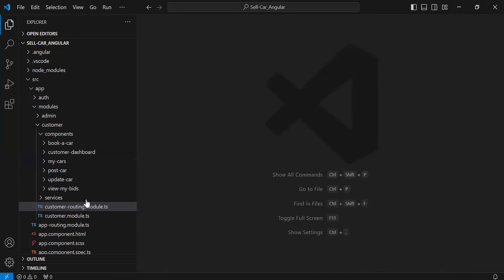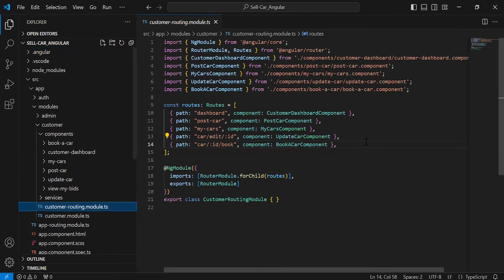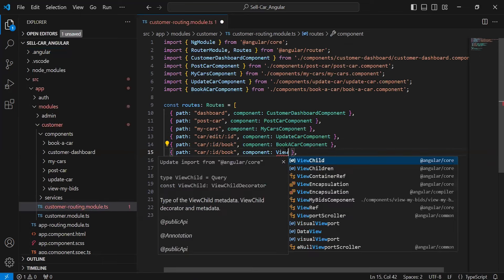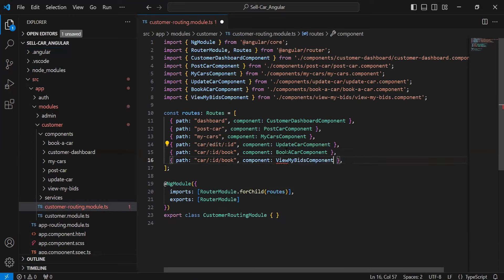After creating the component, let's go to the customer routing module .ts and here I'm going to register the component as a route. Let me duplicate this line — we have to load the ViewMyBids component, and the path will be 'my-bids'.